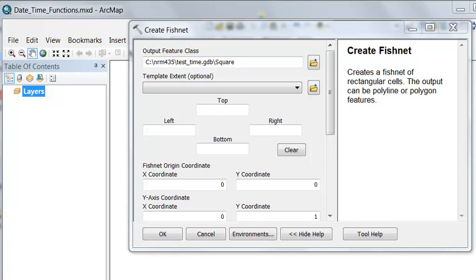In this session, we're going to work with a special field type called the Date-Time field, which allows us to store dates (month, day, year) and time (hours, minutes, and seconds).